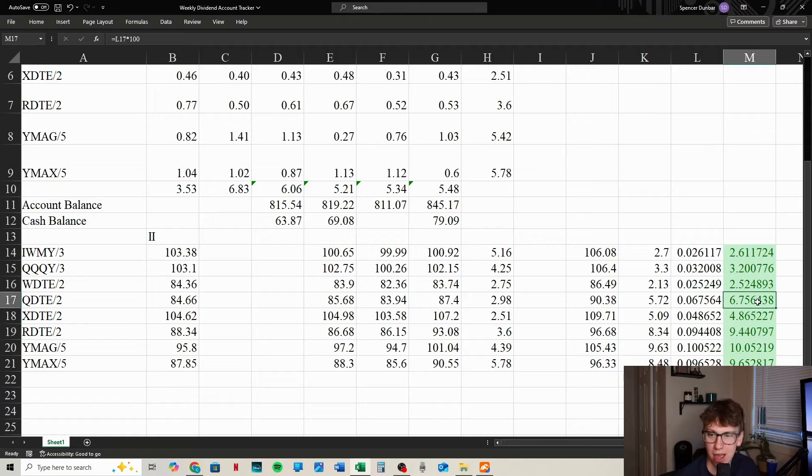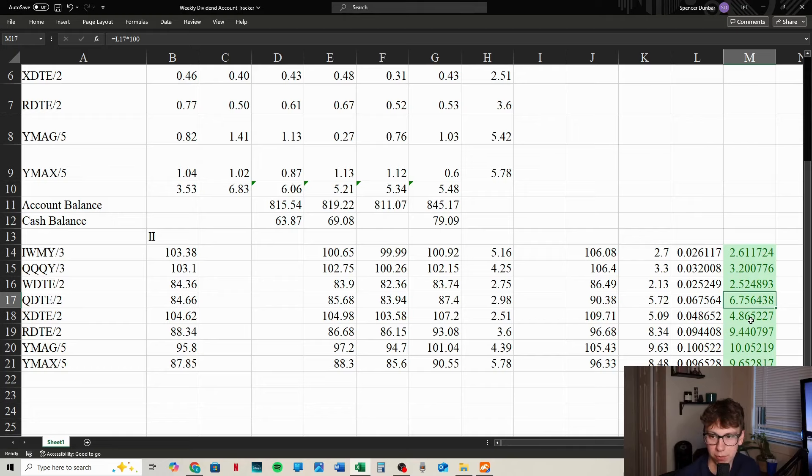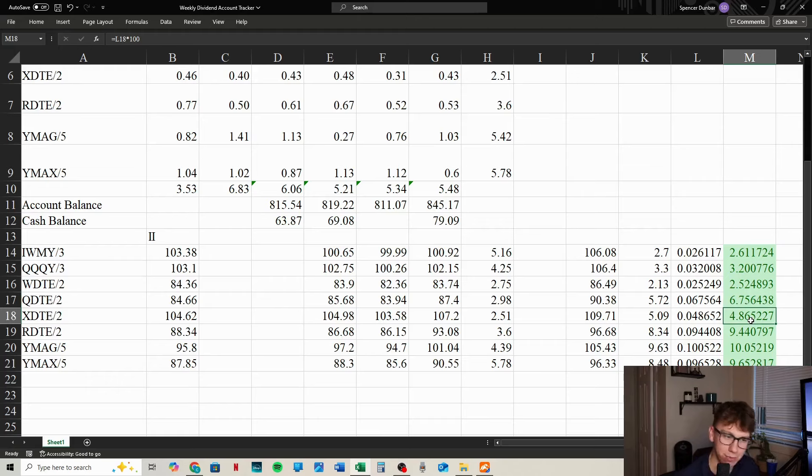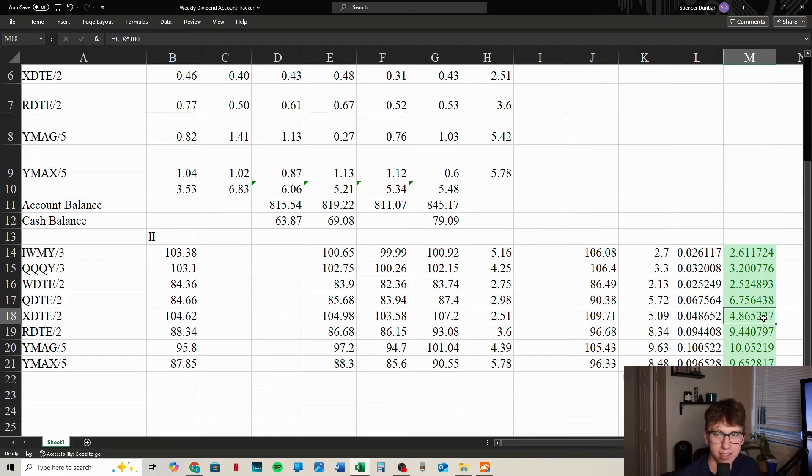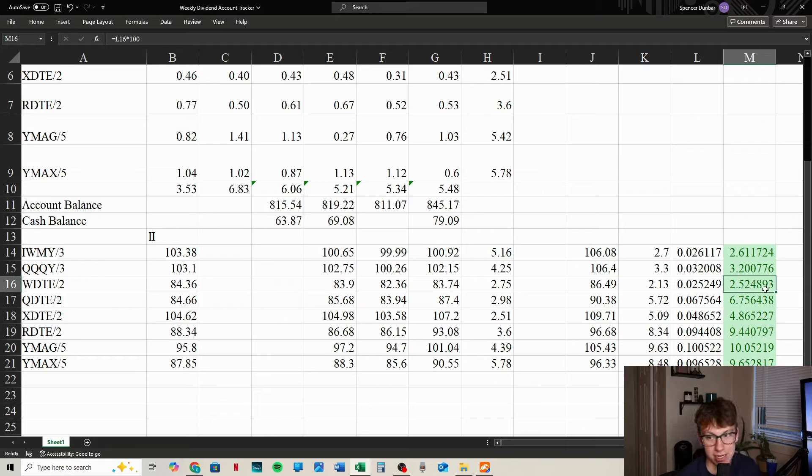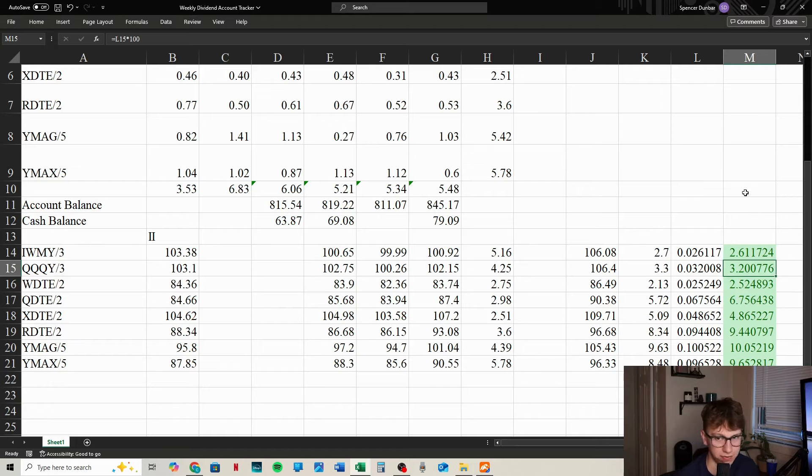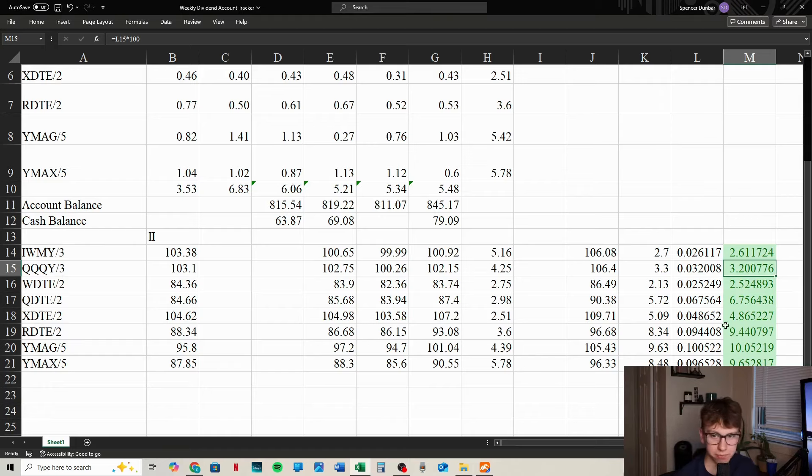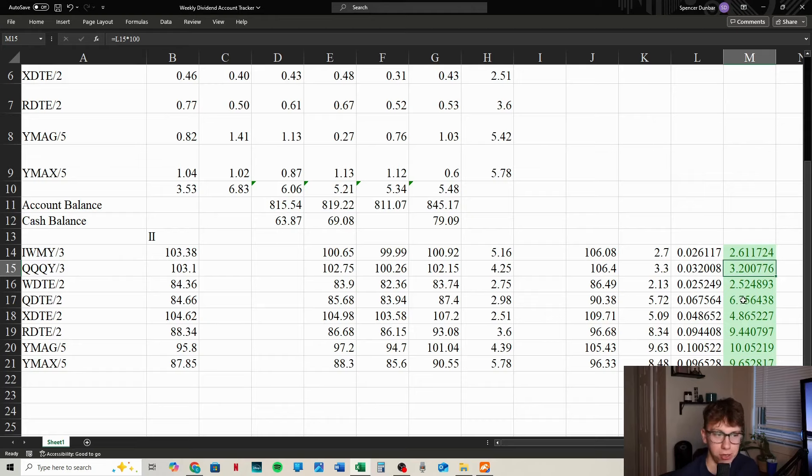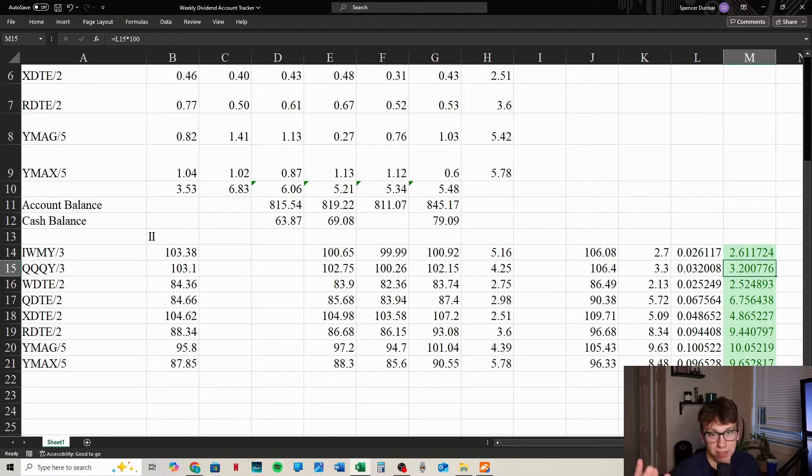We have our percentages here. Our crazy winner of YMAG at 10% gain with dividends paid out, which is crazy. Then we have YMAX right below at 9.65%, RDTE with 9.44%, QDTE at 6.75%, XDTE with 4.86%, WDTE at 2.5%, IWMY at 2.6%, and QQQY at 3.2%. The Defiance funds are far underperforming the rest. The YieldMax funds have just been amazing.